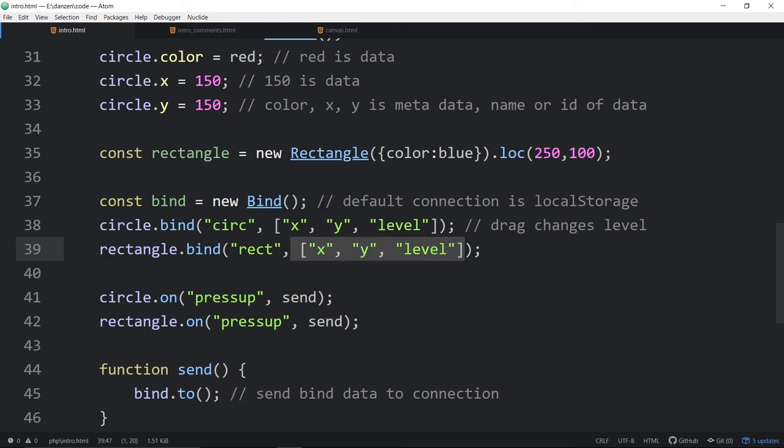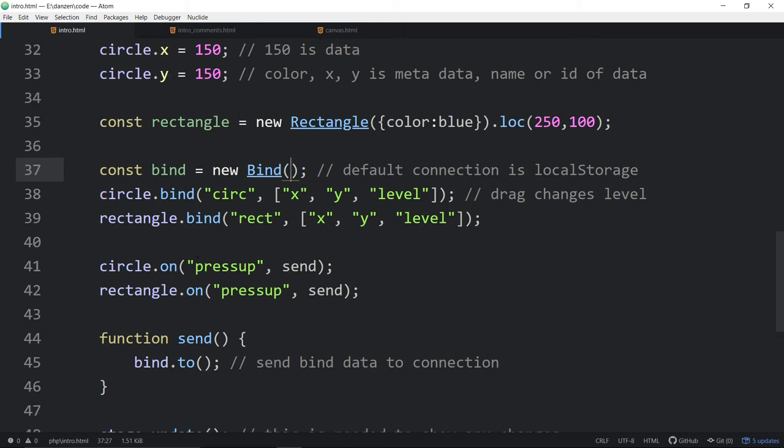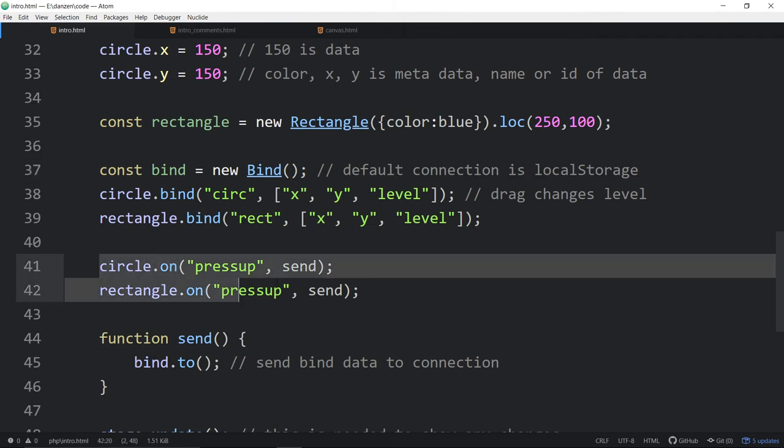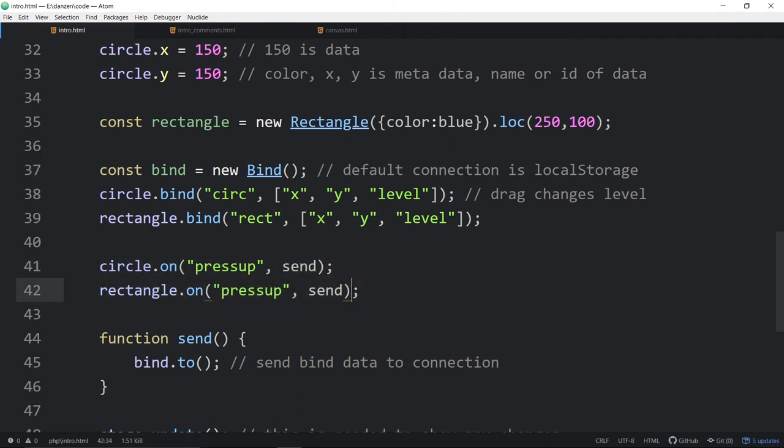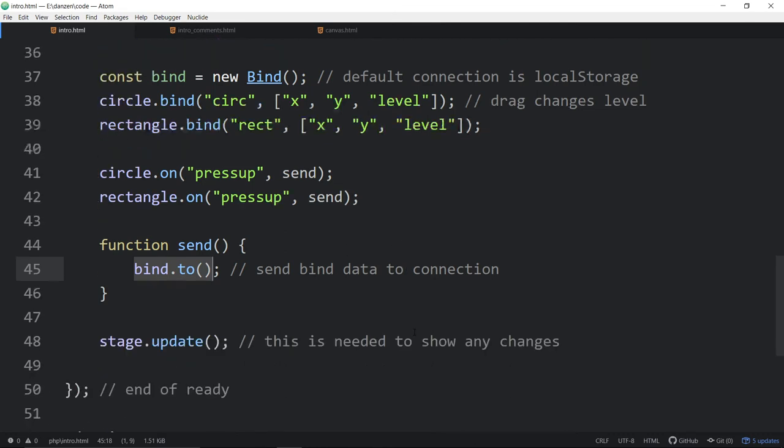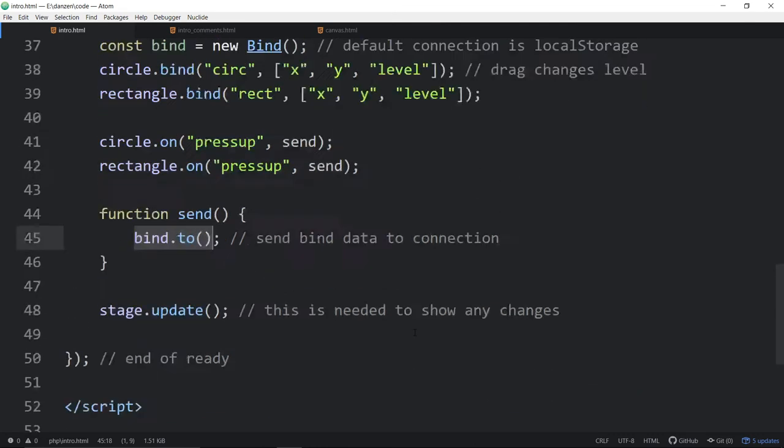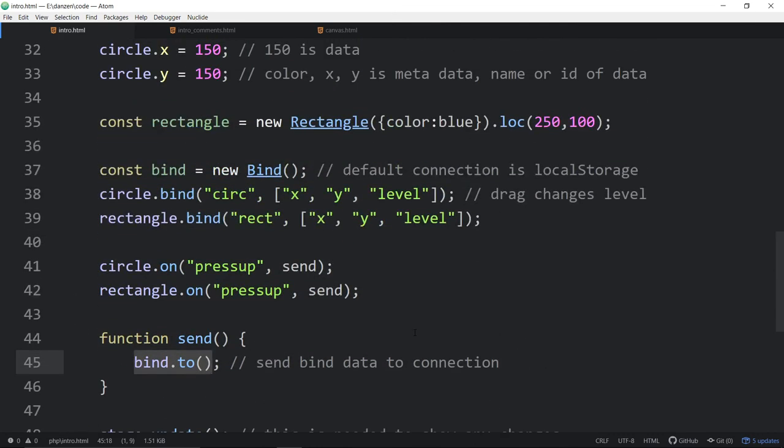And we say which properties we want to have that binding remember. Now, this binding, by default, will go off to local storage. But you can also bind to a server script there, which the other examples have. Then when you press the circles, we're calling the function called send because we're doing the same thing regardless of which one we press. We're sending information to the bind, bind.to. There you go. That's it.